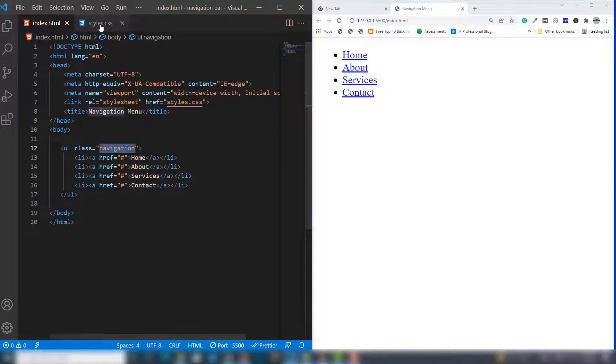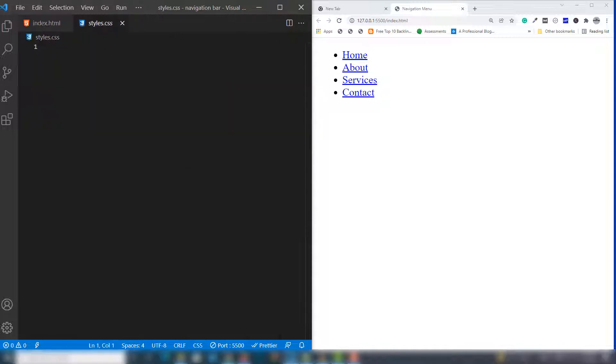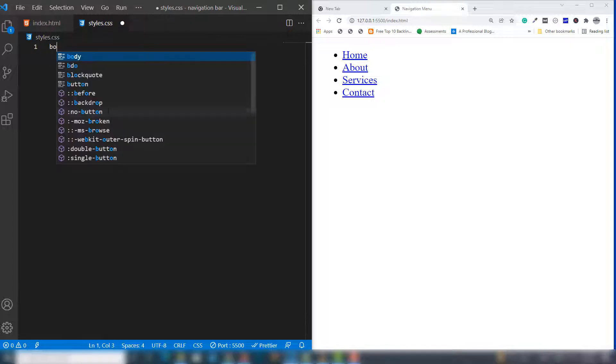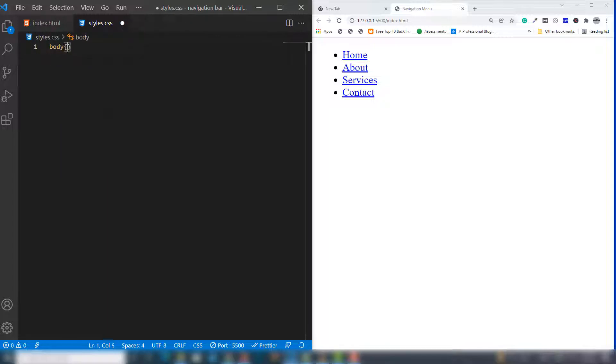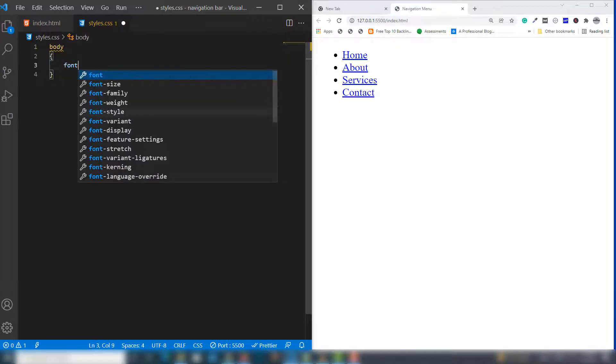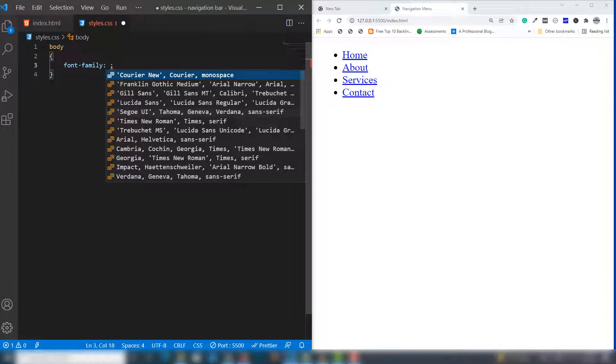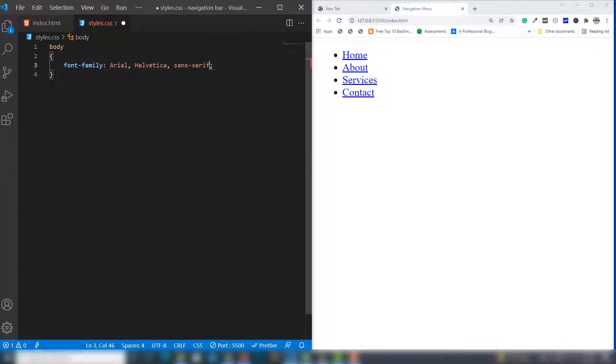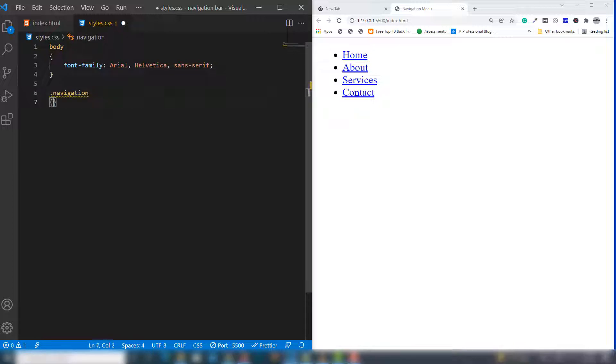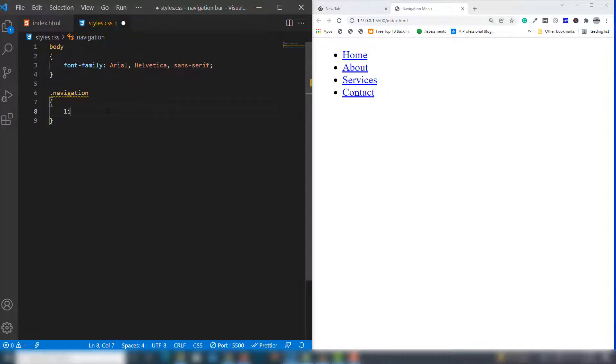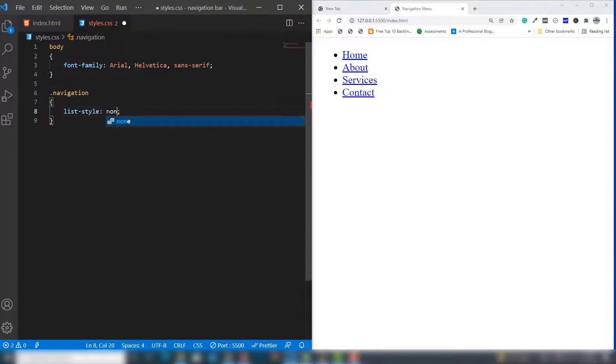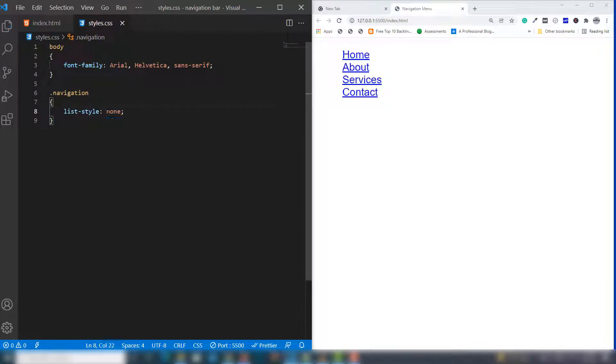I'm going to change the font-family to Arial. Then I'll write the class name which I assigned inside the ul tag, and target list-style: none to remove the bullets.